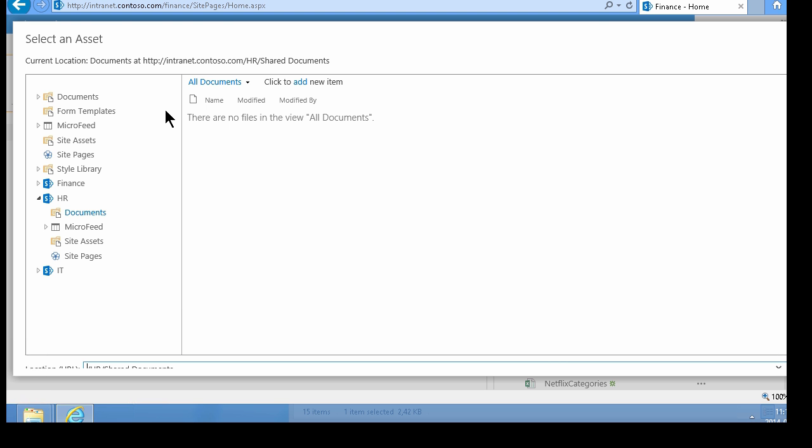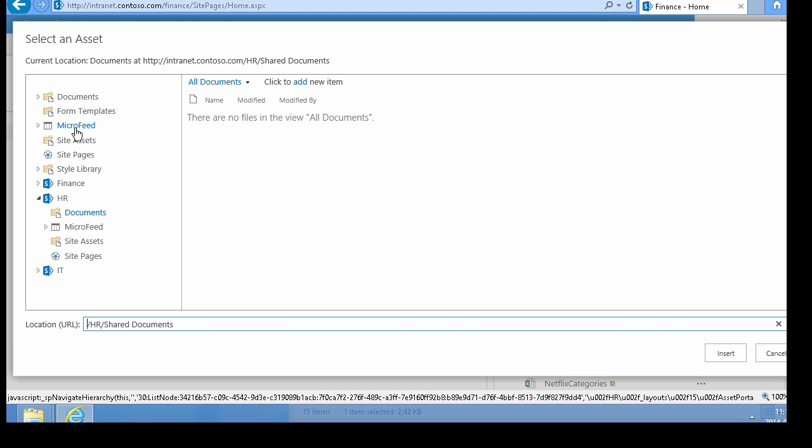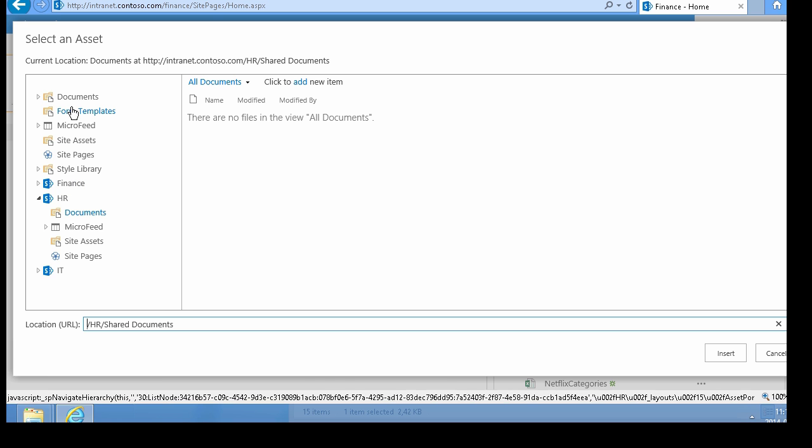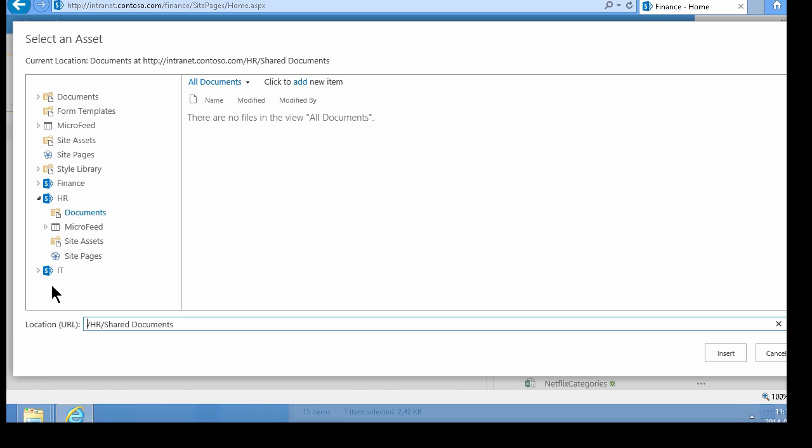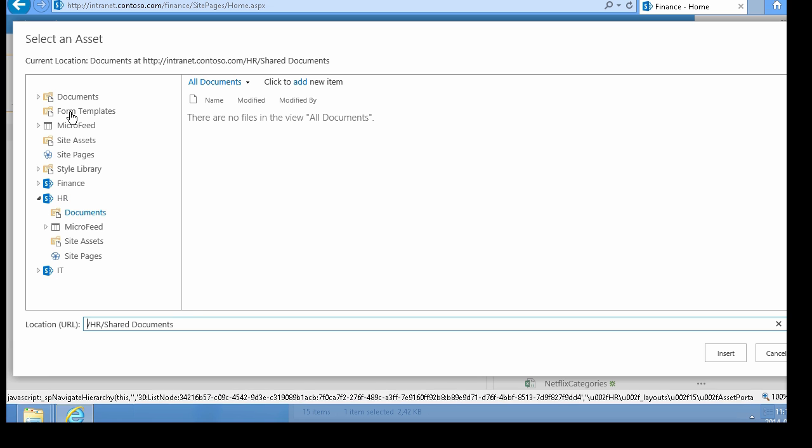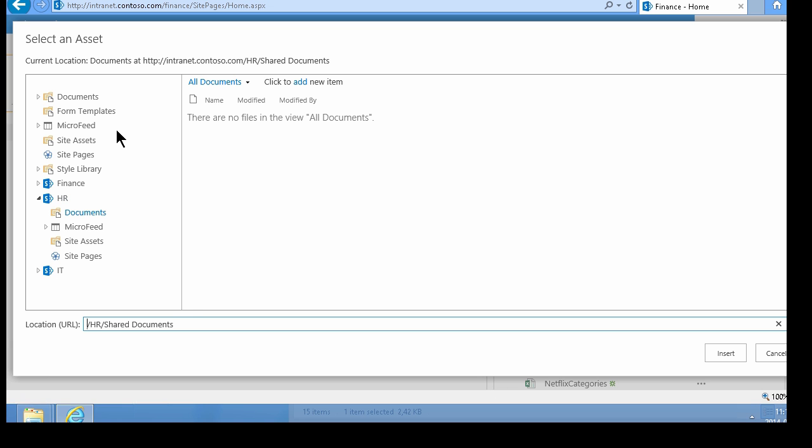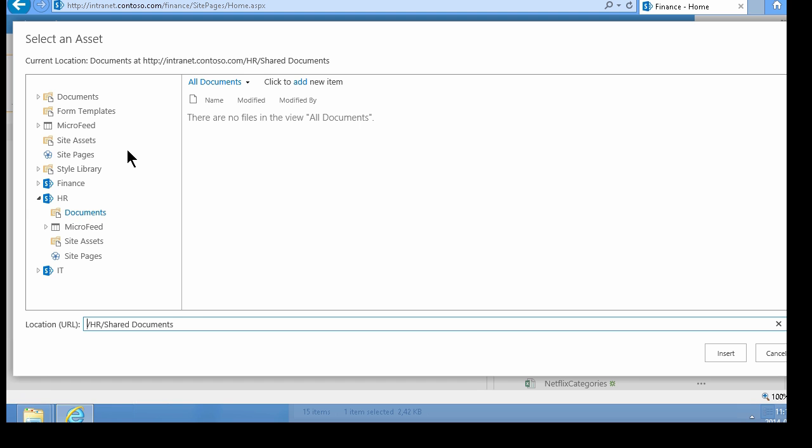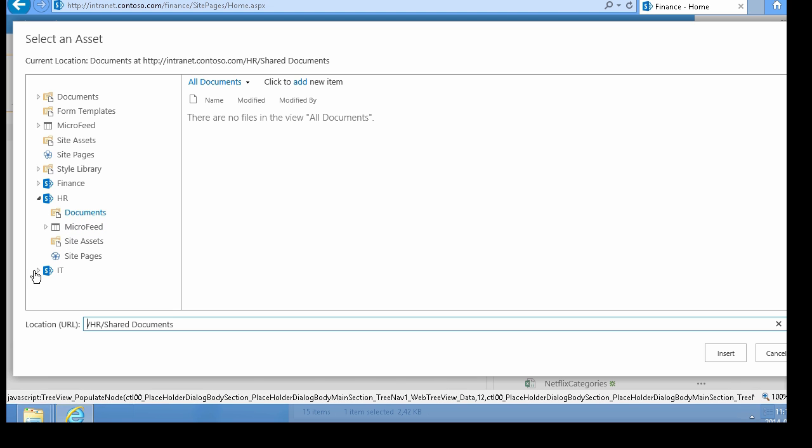Clicking here, you see I have my whole site collection with the three subsites: Finance, HR, and IT. I can link from anywhere within this site collection. If I want to link to something outside the current site collection, I need to copy the link and use the address instead.